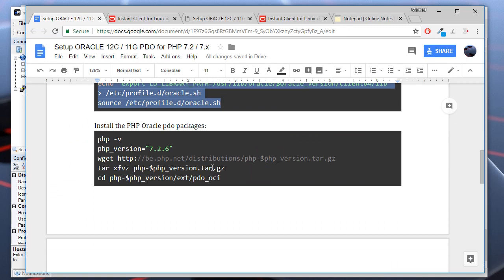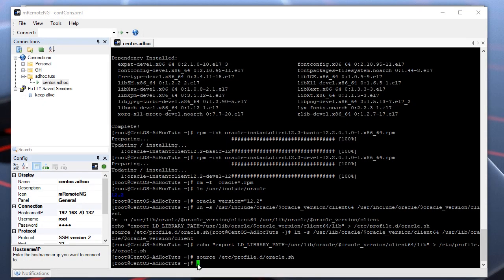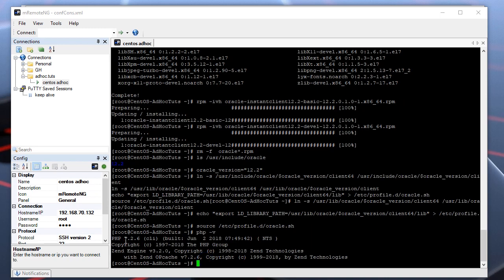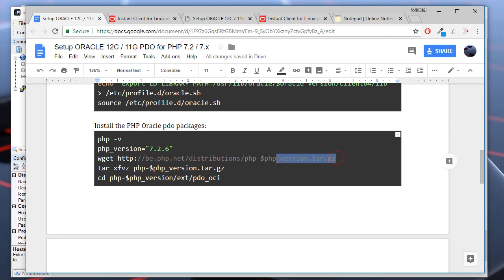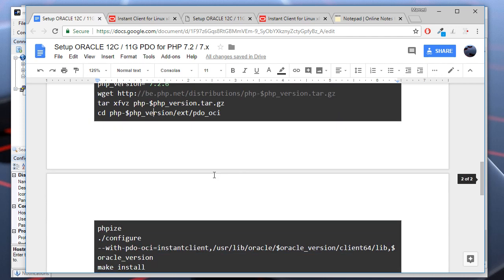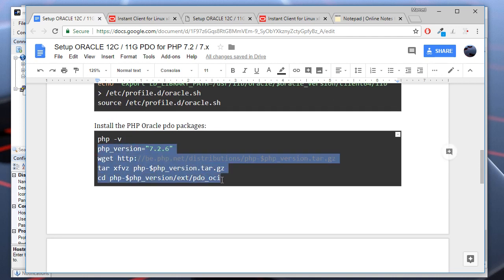Next, we will install the PHP PDO package. First, we need to find our PHP version which is 7.2.6. Here we set the PHP version variable, download the corresponding PHP sources file, and extract them. Let's run this command.